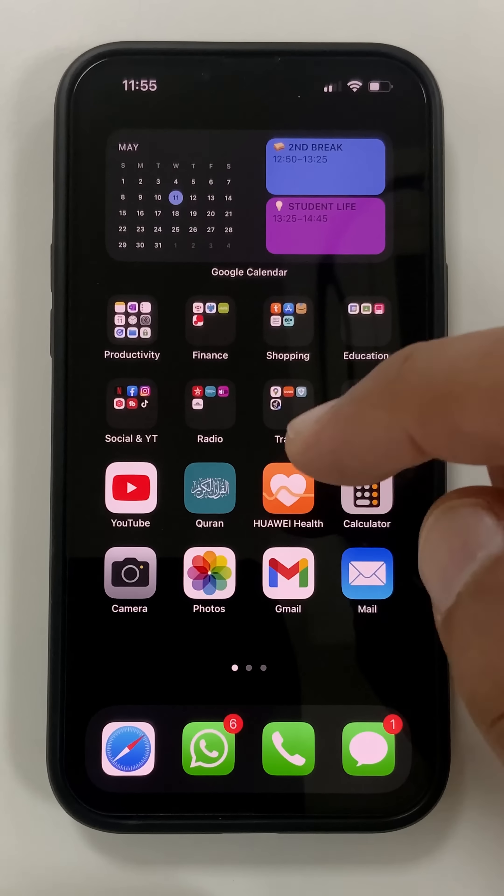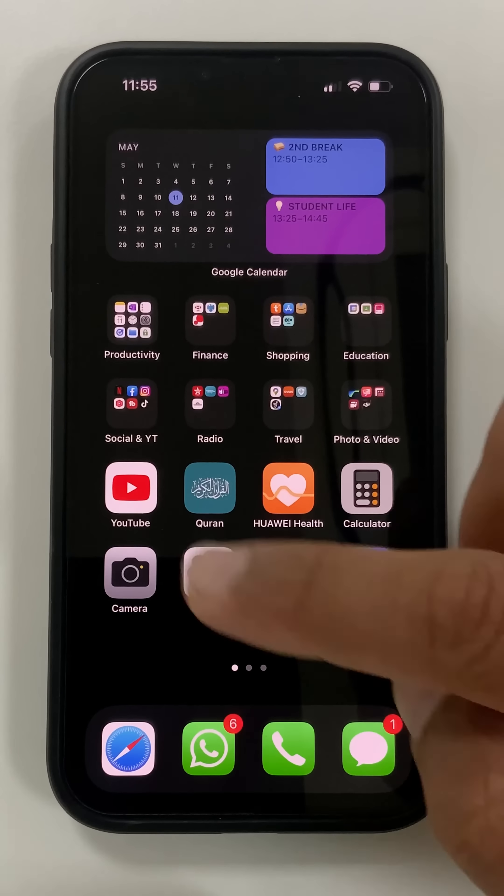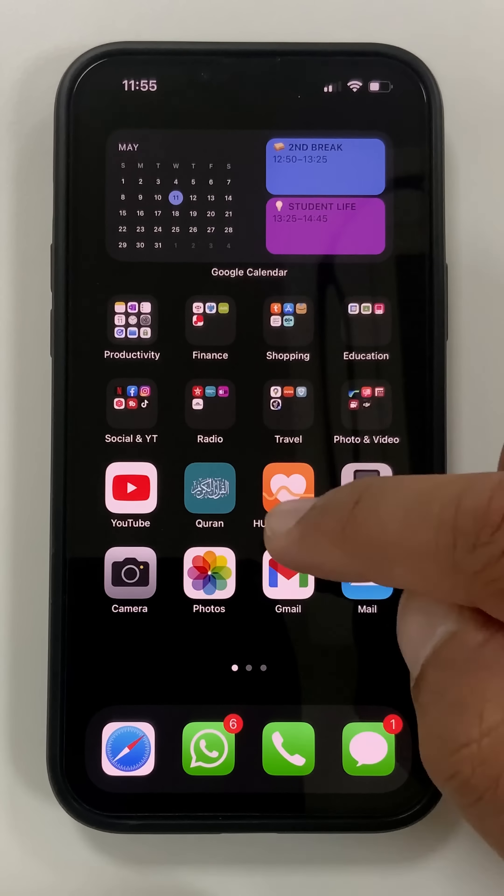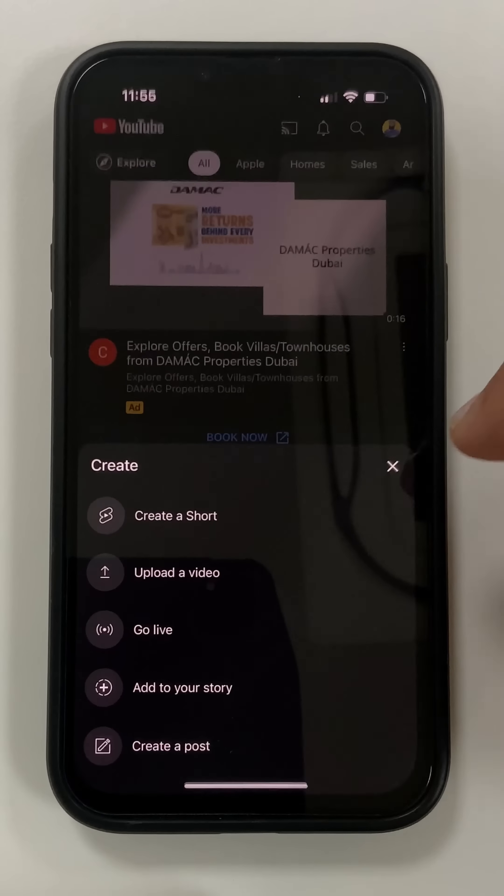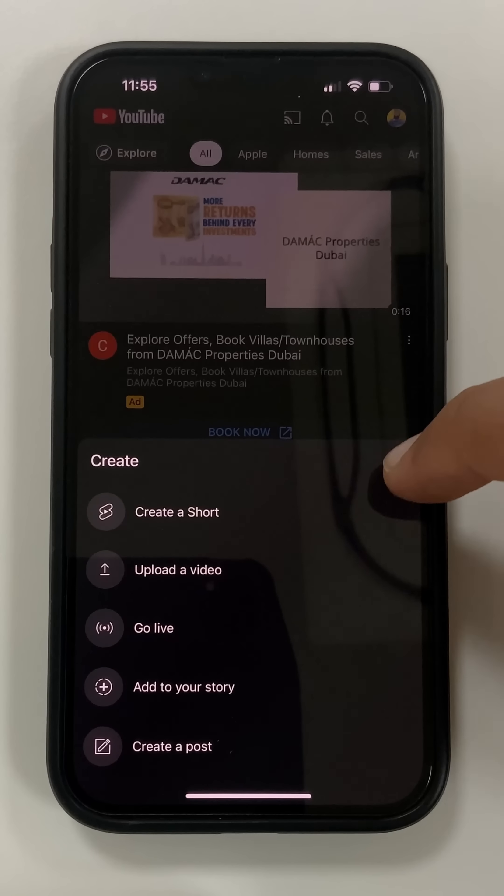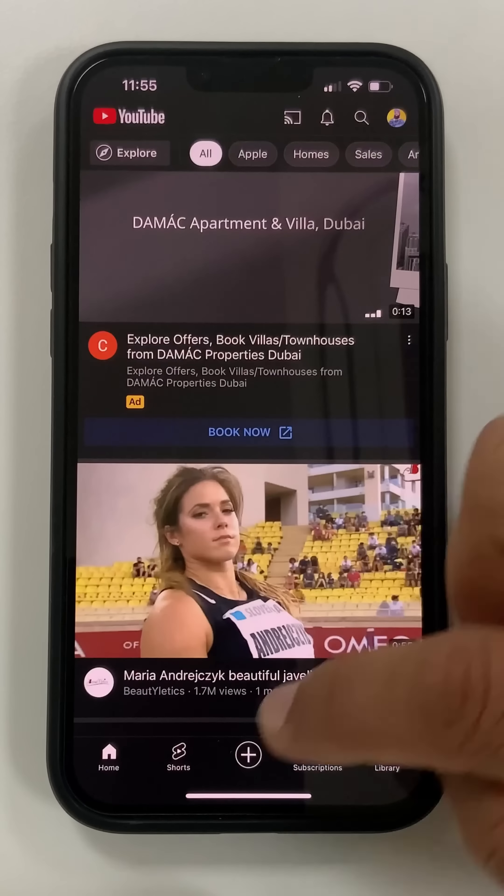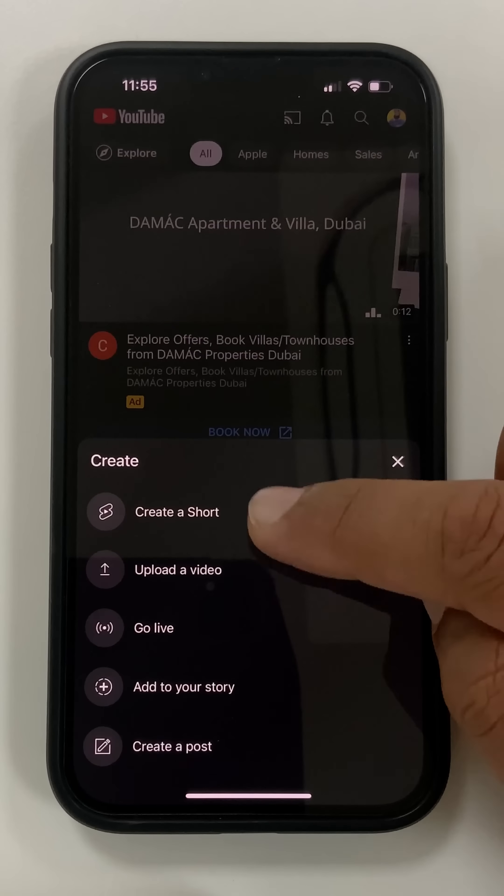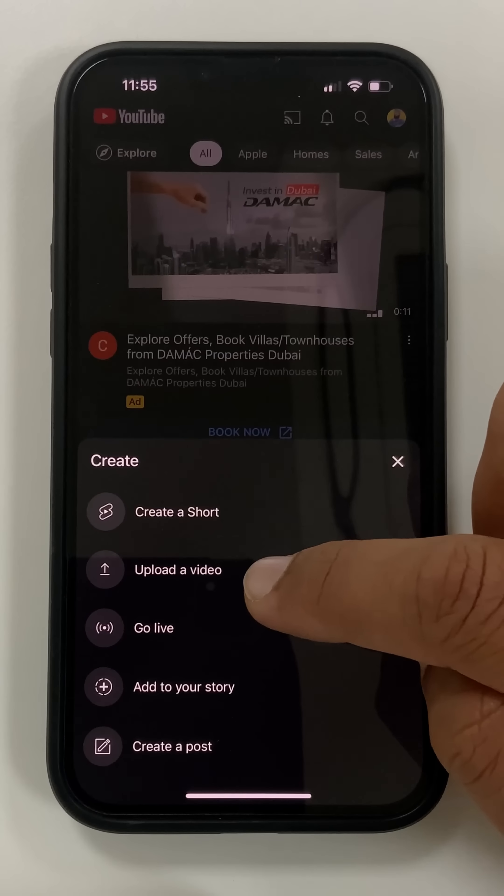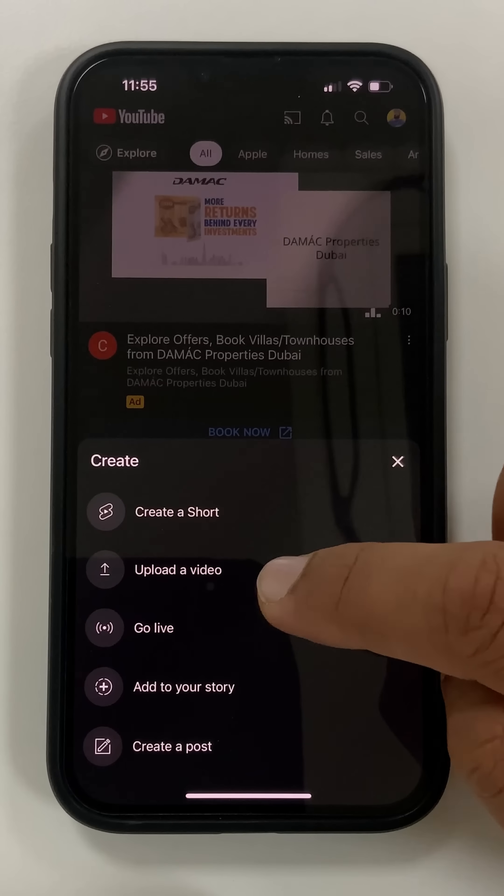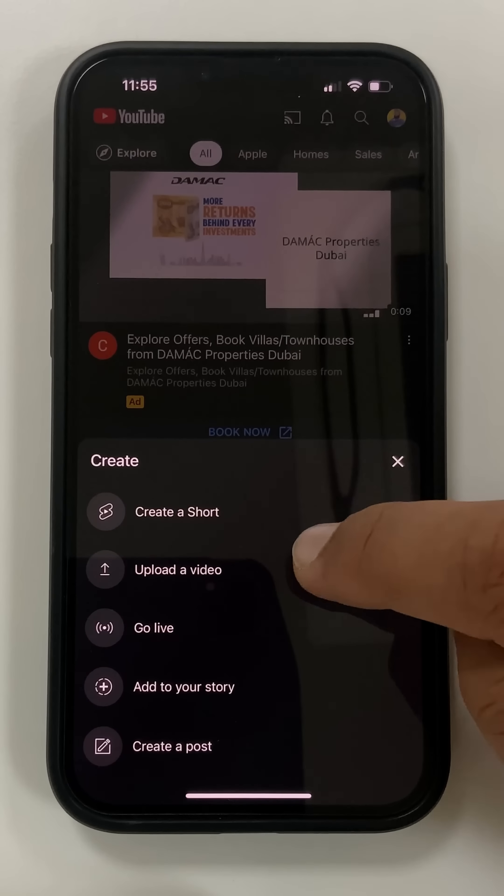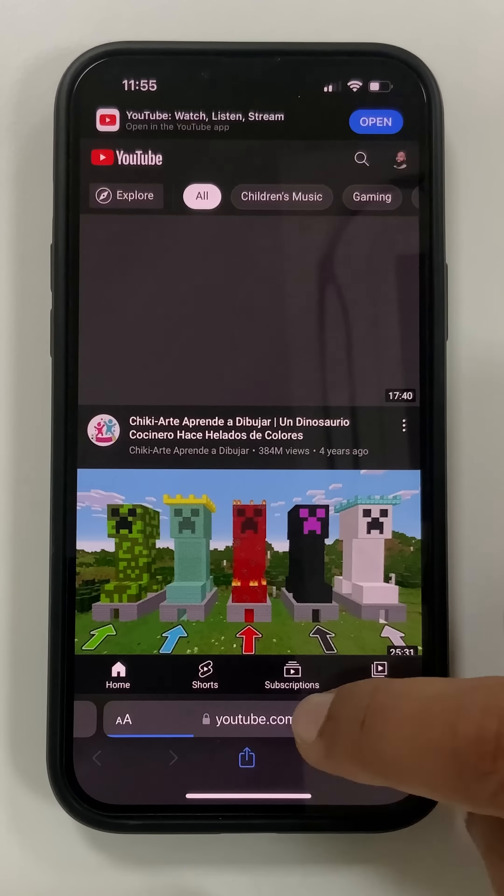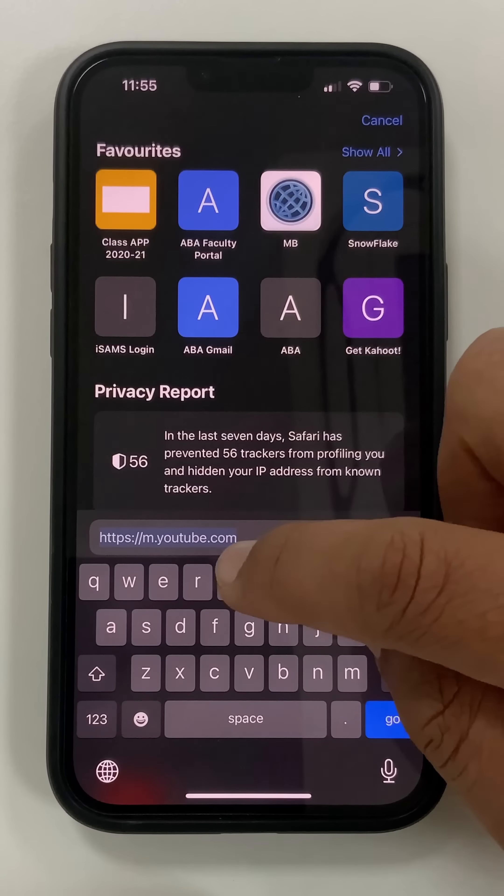Okay, so if you're uploading a video on your mobile device, don't use the app to upload. Don't just go here and go ahead and upload video, because it caps it to 1080p. So you're going to type in YouTube Studio.